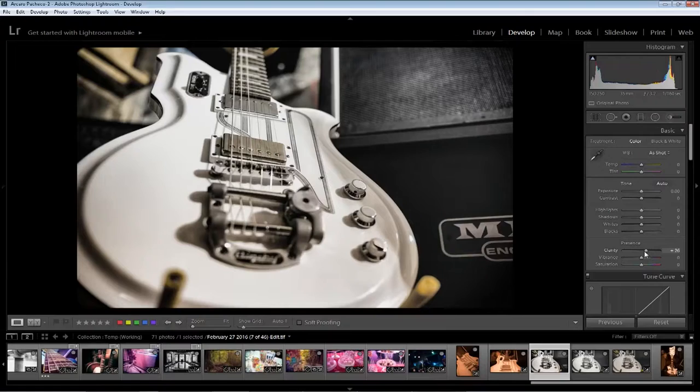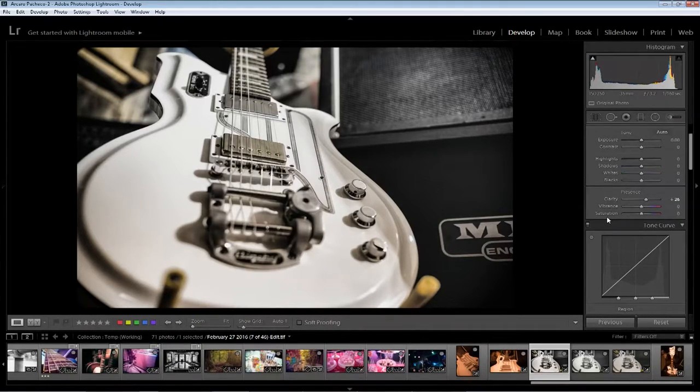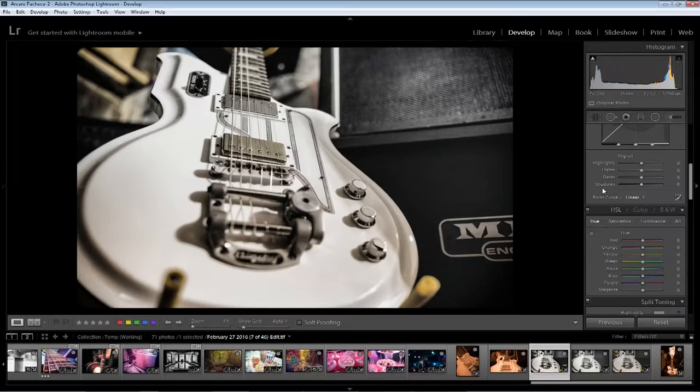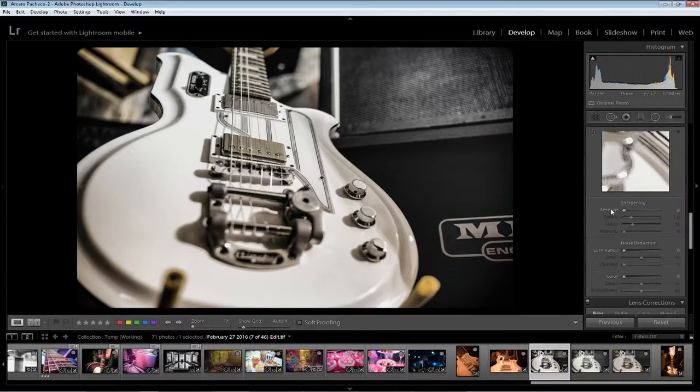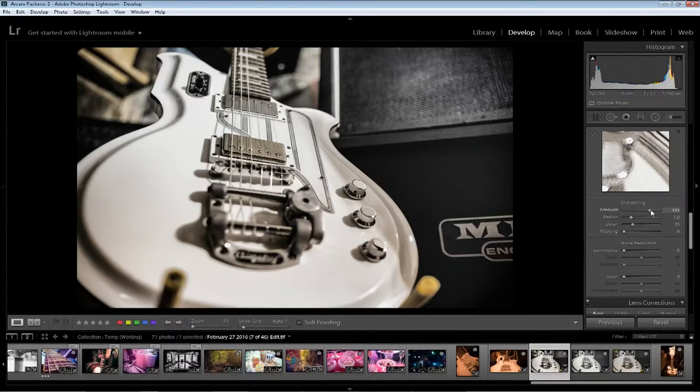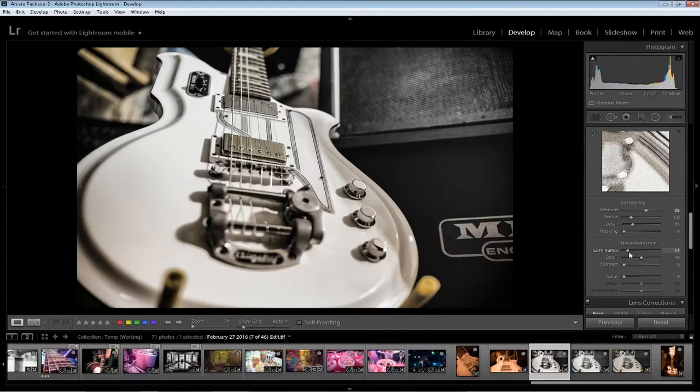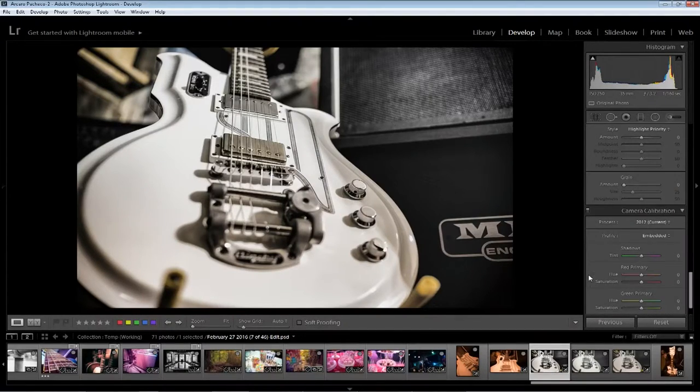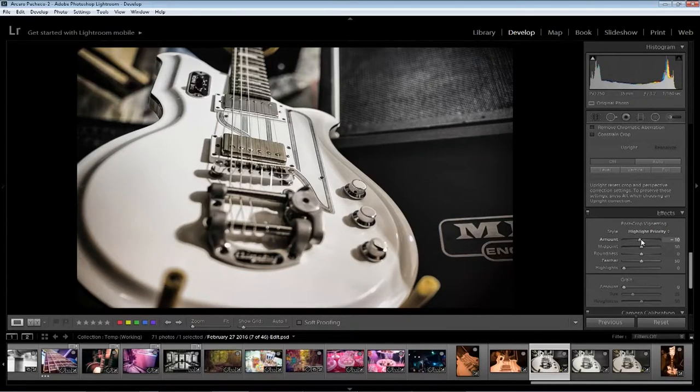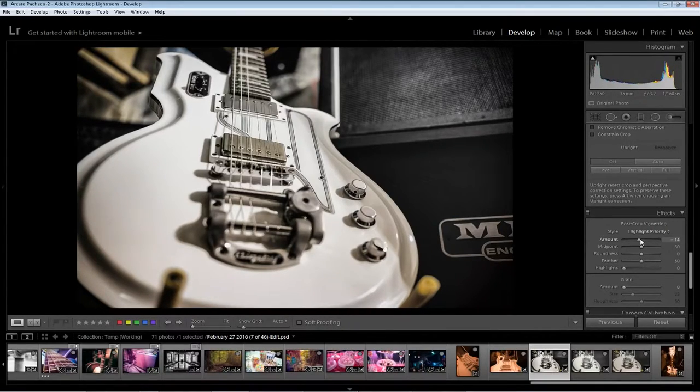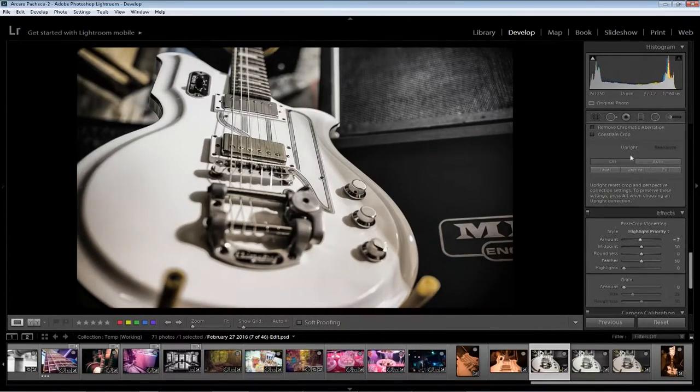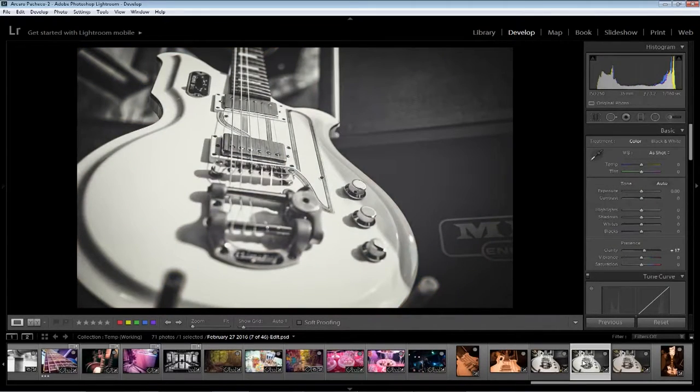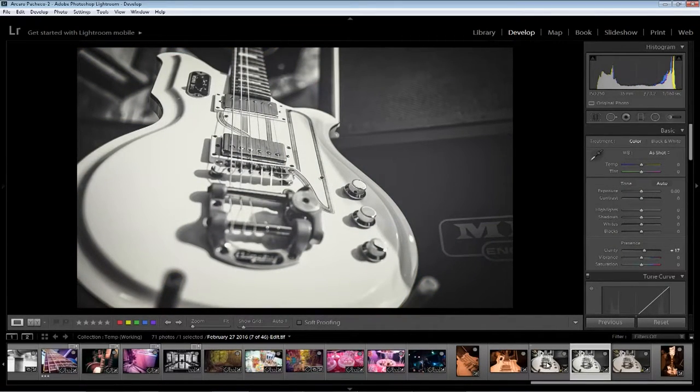And here we go, just add a bit more. Doesn't really need too much anymore. There you go, final sharpening, maybe some noise reduction. And see if we can, there you go, just a bit more of the vignette and then we're good.